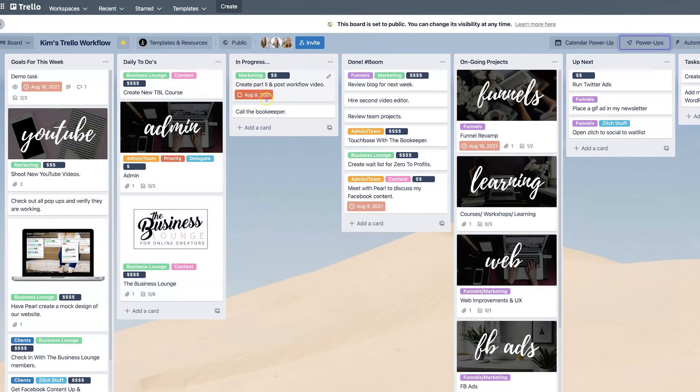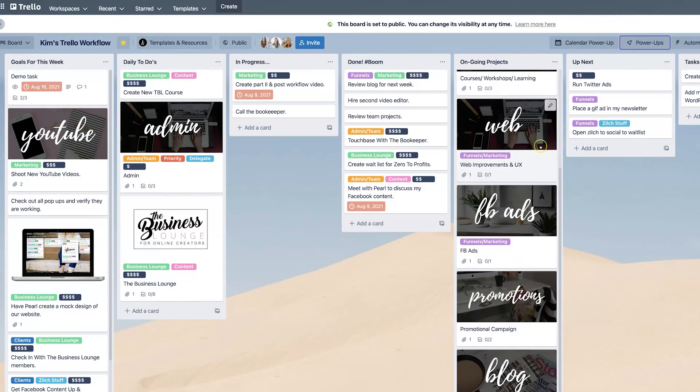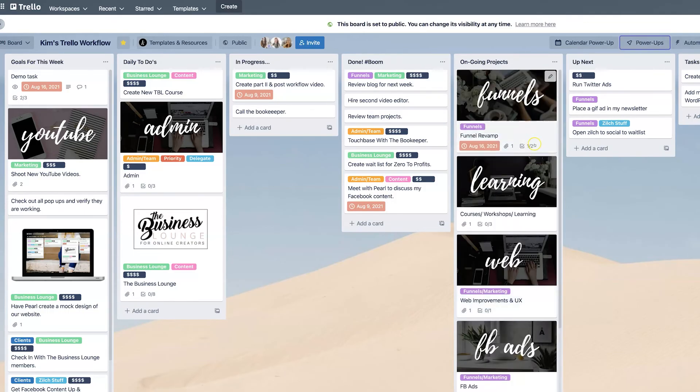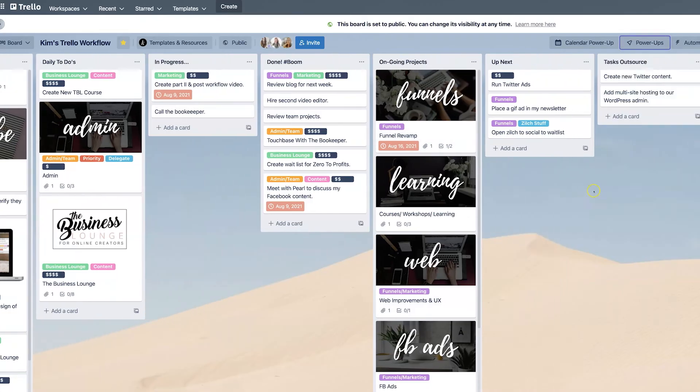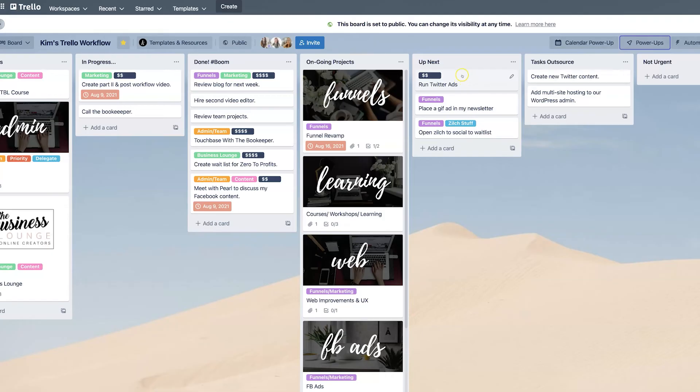And then as you move them along on the board, you can have other things on your board. Let's say that you have ongoing projects and these are things that are a little bit more complicated, but maybe don't require an entire board for this particular project. You can have things that are coming next, right?